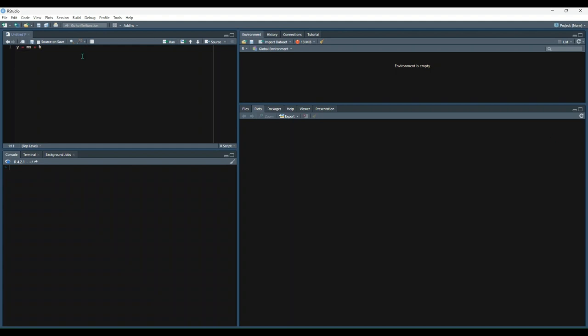Let's get rid of this. So this is what the faithful data set looks like, the first couple rows at least. And generally speaking, when you're using the lm function, you're going to have at least two parameters, which represent y and x, and they are denoted like this and separated by the tilde.